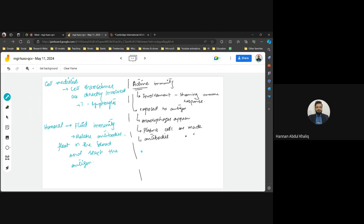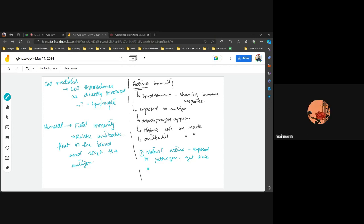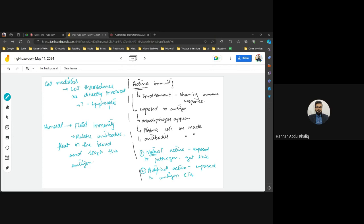Active immunity can occur in two ways. Natural active immunity is when you are literally exposed to a pathogen and get sick. Artificial active immunity is through vaccination, where you are exposed to antigen — mostly not the live pathogen — but rather dead pathogens, weakened pathogens, or a piece of antigen introduced into your body to lower the threat while building immunity.